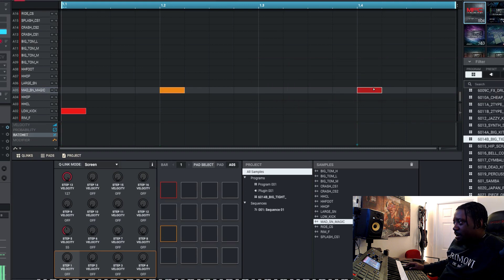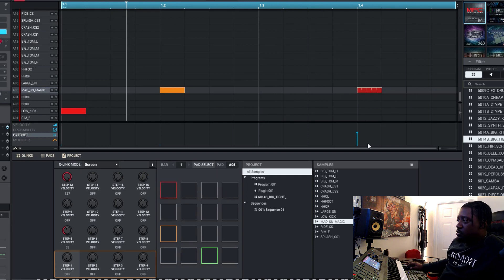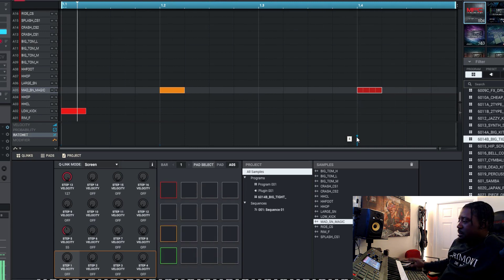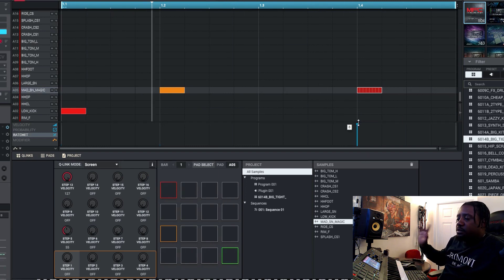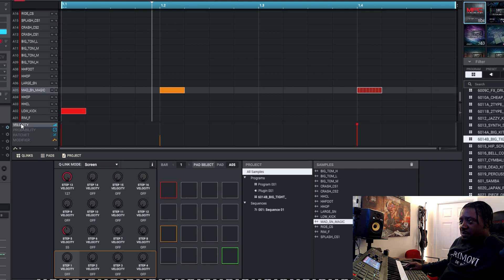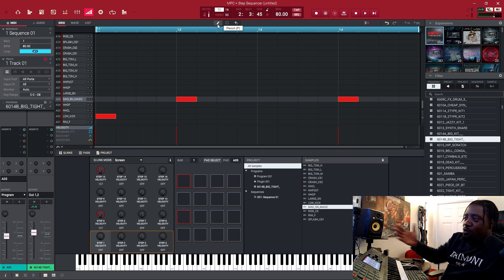To make rolls, you come right here — this is the ratchet, which does your rolls. Turn it up and it splits the note. Once you move it up to five it creates a roll; bring it back down and it stops. So this knob controls velocity and this one does your rolls. That's why I like to use the step sequencer — I'm just showing my process on what I like to use.